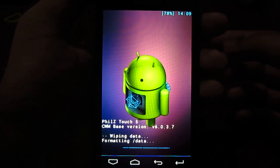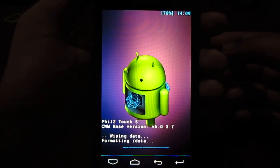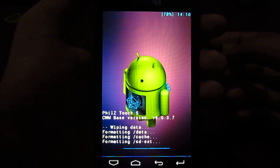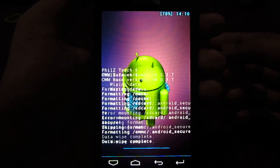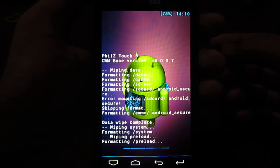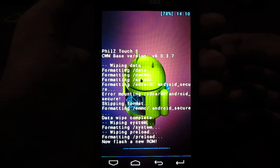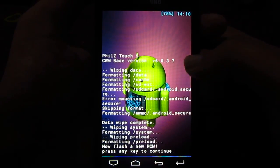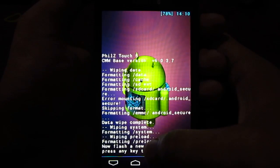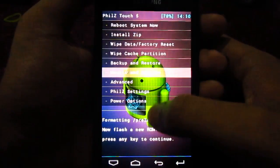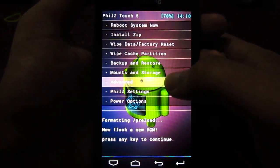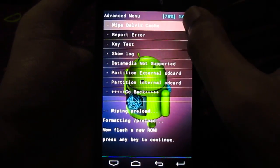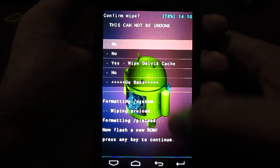Let's go ahead and format this. Well, it's over. Let's also do this wipe dalvik cache.